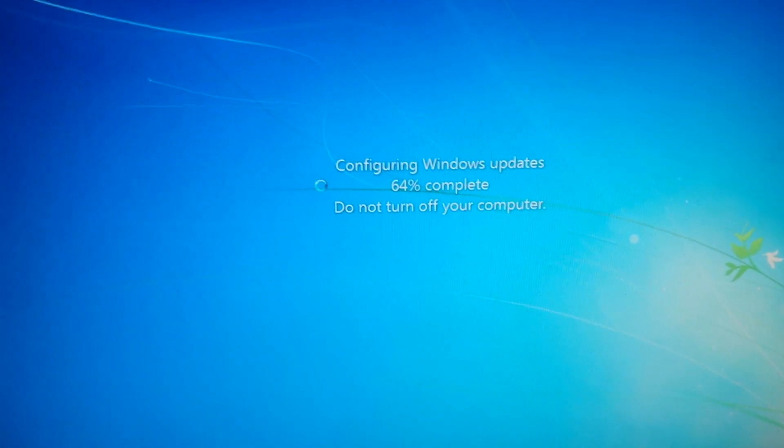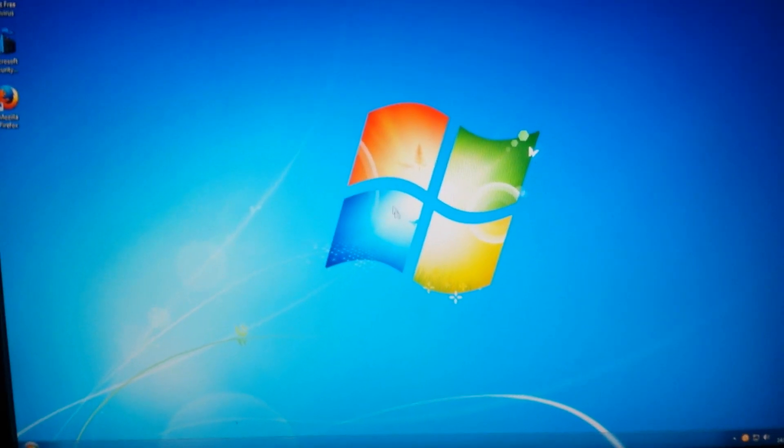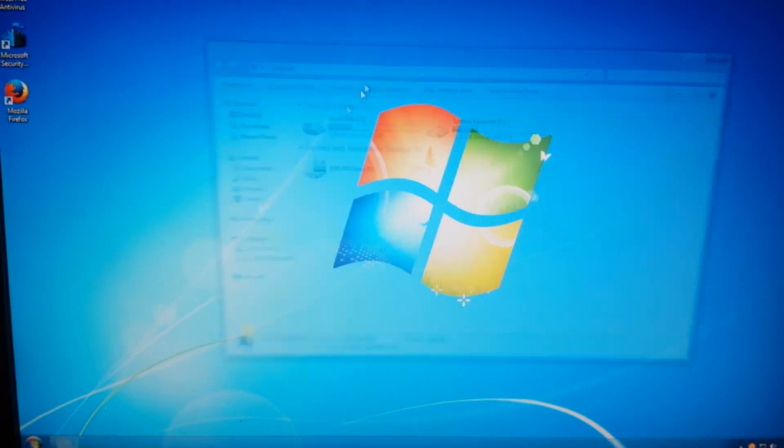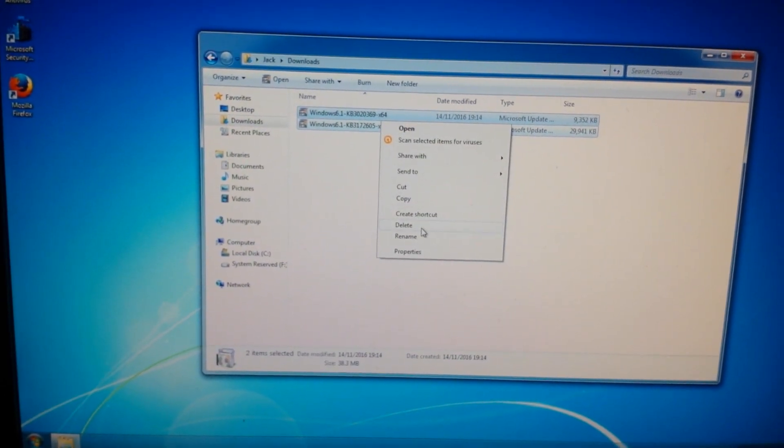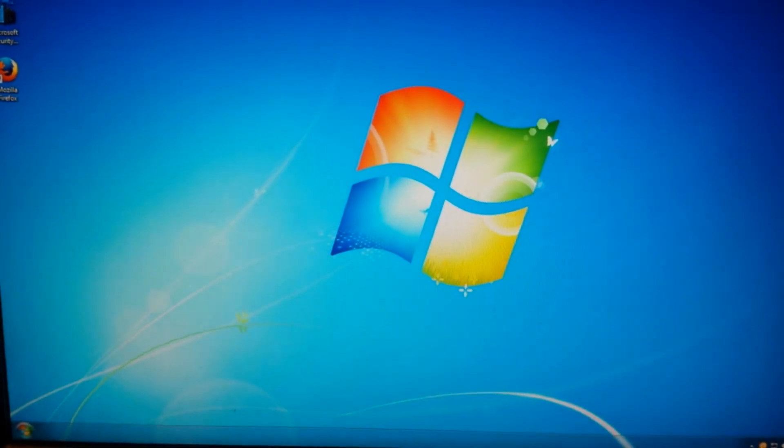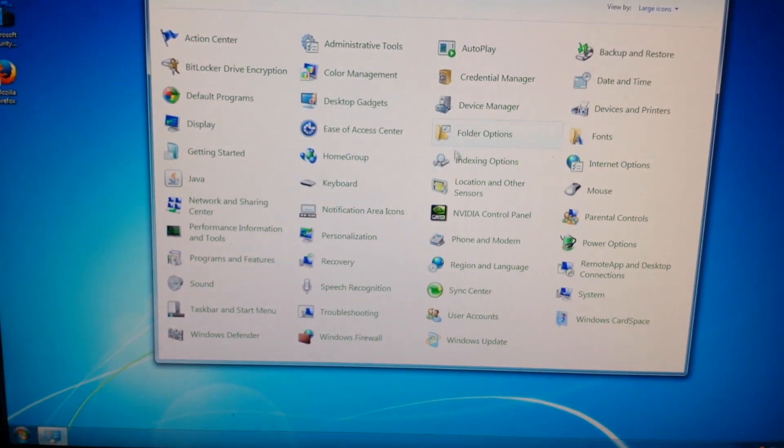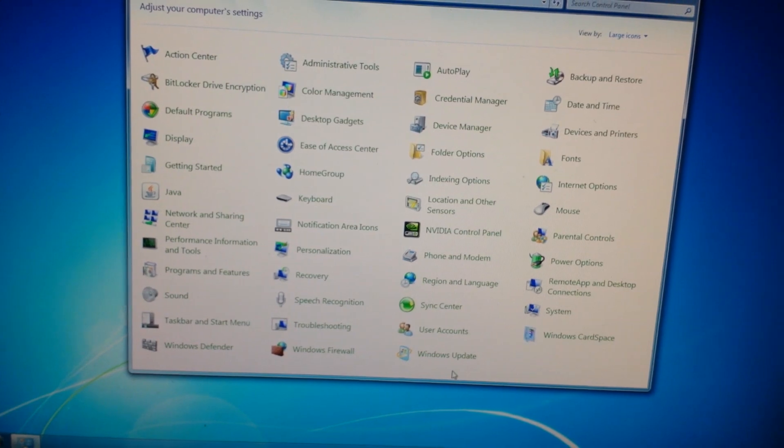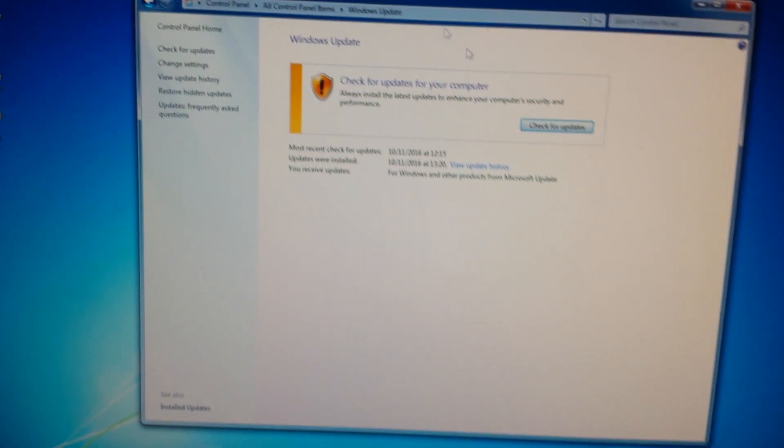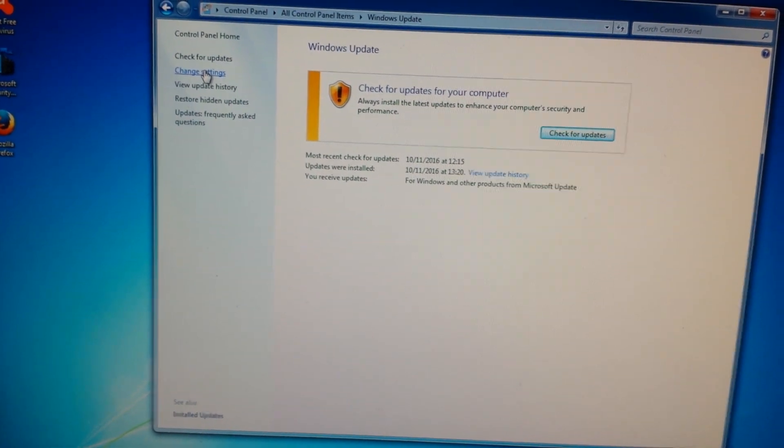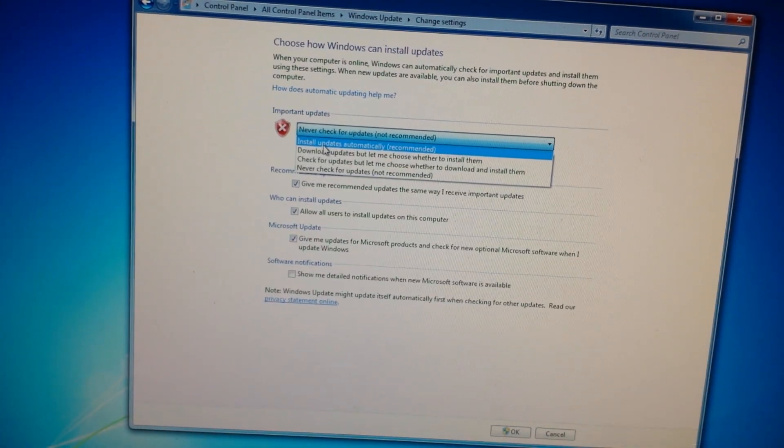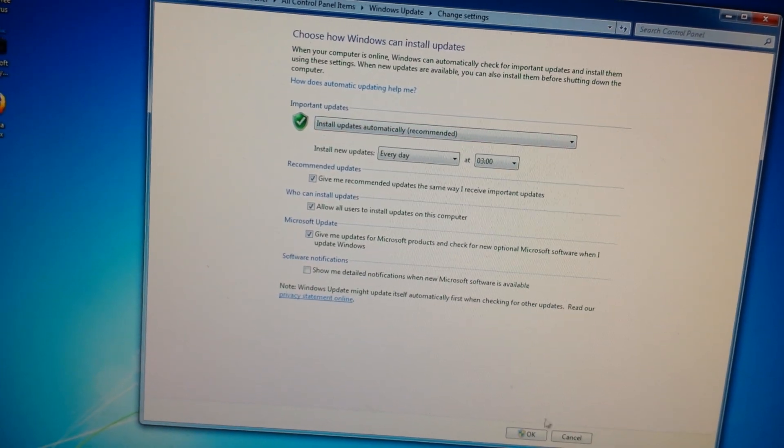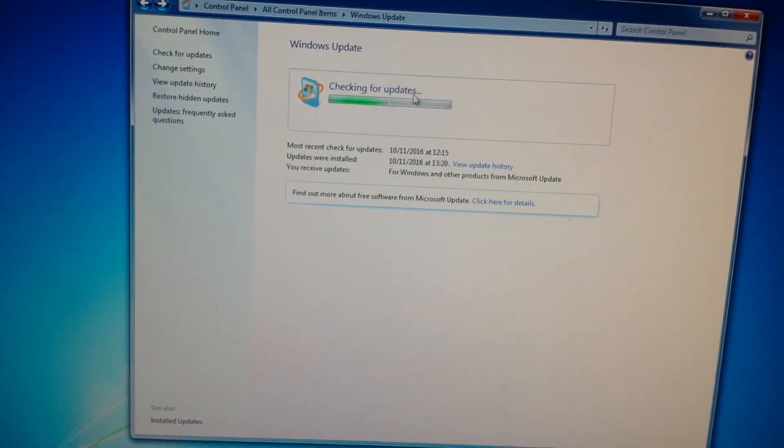The computer's restarted, it's just finishing off configuring updates. Now the computer's on again, you can delete those update files like so. Then what you want to do now is go to Control Panel again, make sure it's on icons, go to Windows Update. It's prompting you to check for updates. Click Change Settings on the left, put it back to what your setting was from before, Install updates automatically for example, click OK.